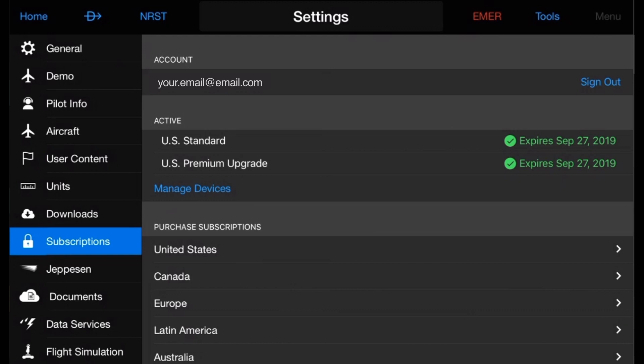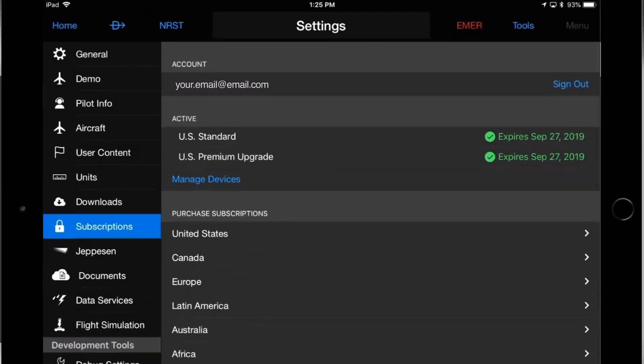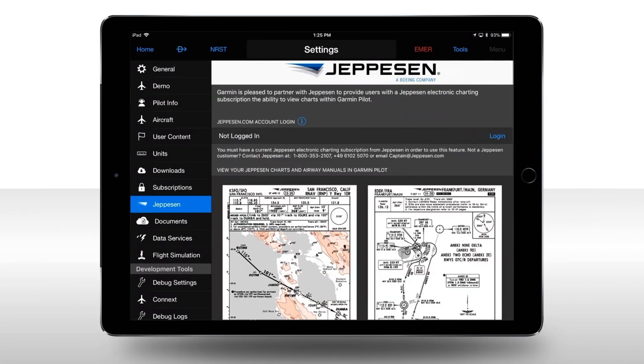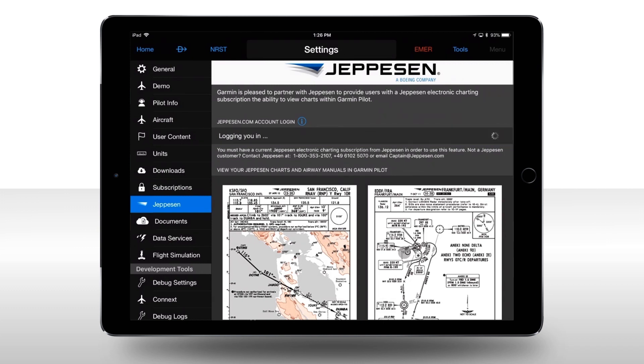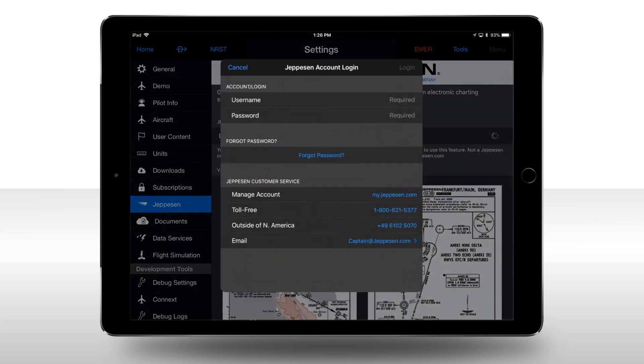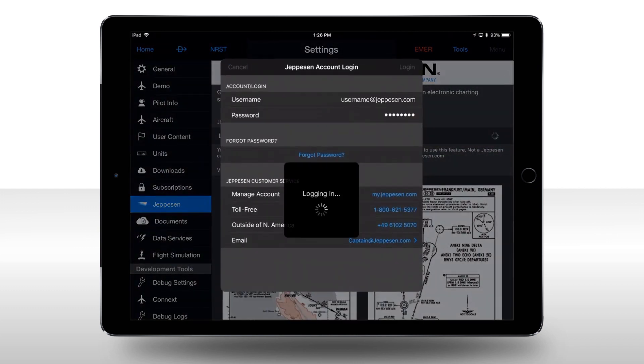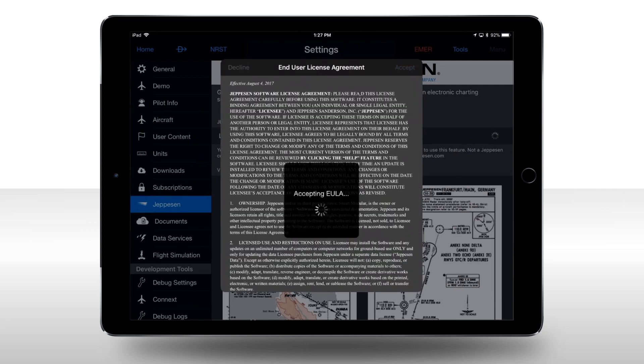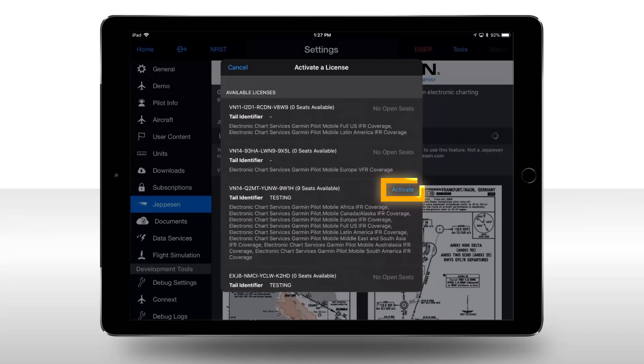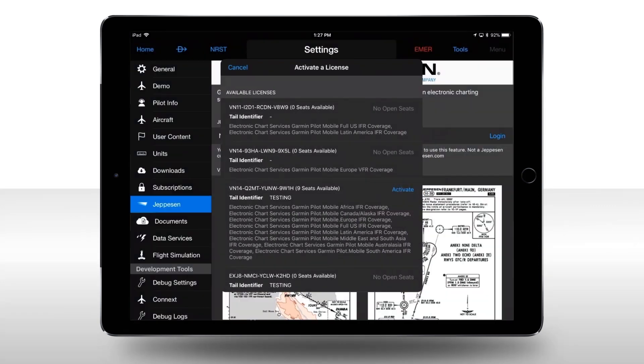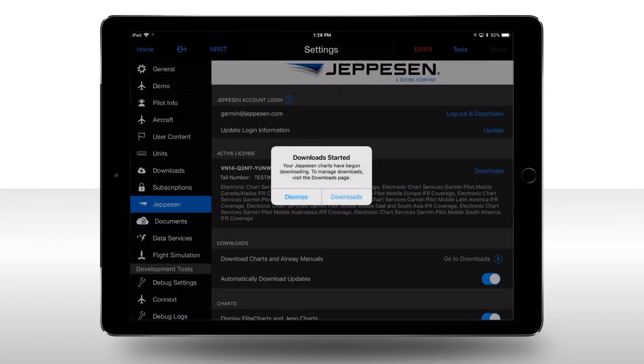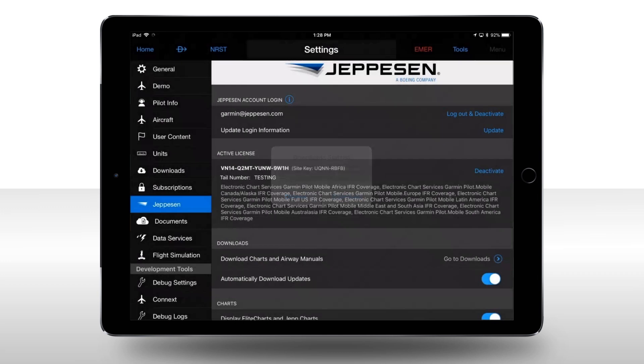Then select Jeppesen if using those databases. Here, you sign in to your Jeppesen account with your email address and password. After accepting the agreement, activate your license for downloads onto your mobile device. Then your databases for use with Garmin Pilot will begin to download.